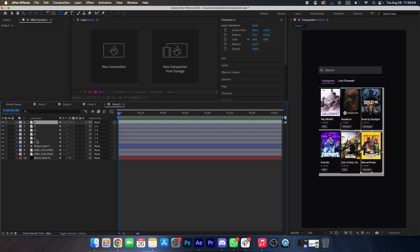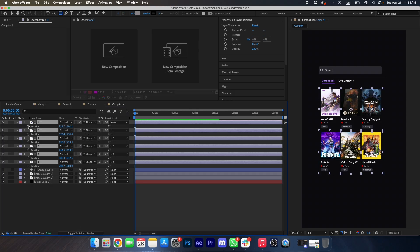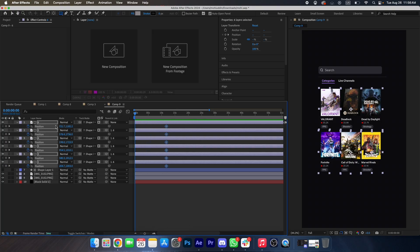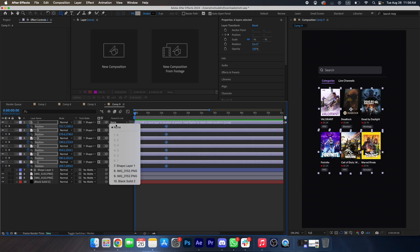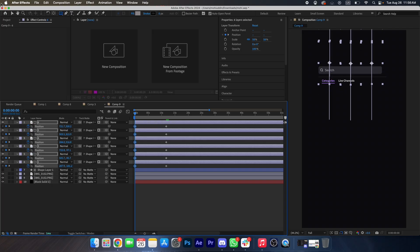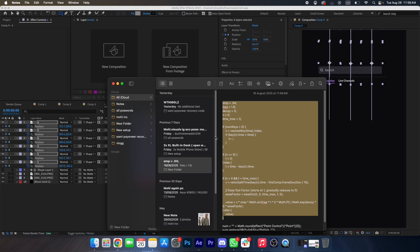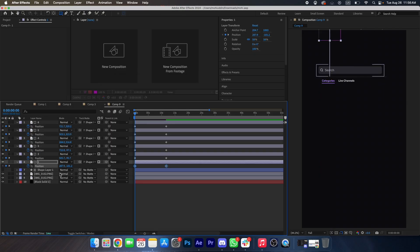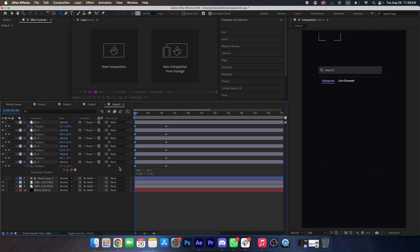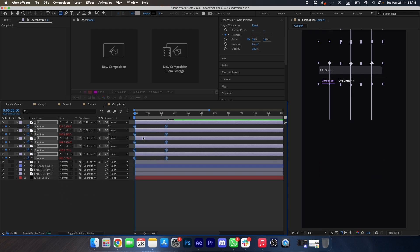We will select all these layers and apply track matte — yep like this. We press P at the beginning, then drag it up. First we will unlink this, drag it up like this, and now we will copy this expression. Press Alt and place it over here, copy this expression and paste it over here.